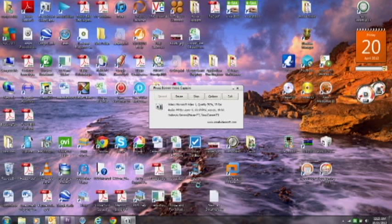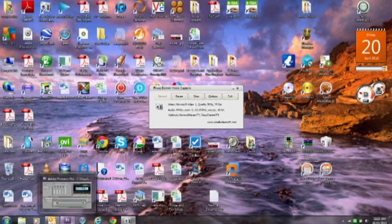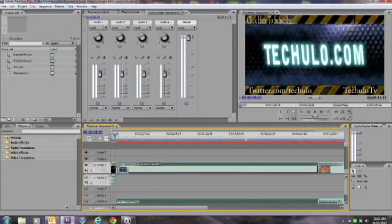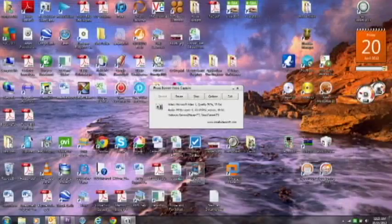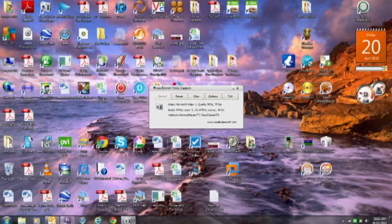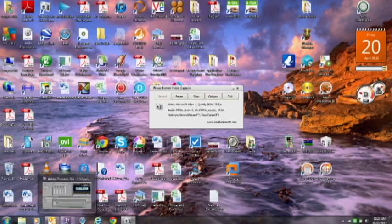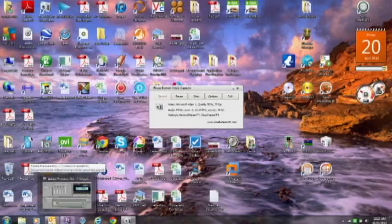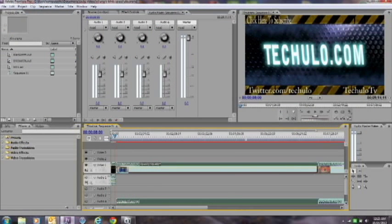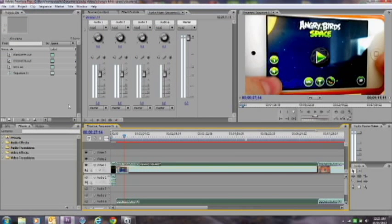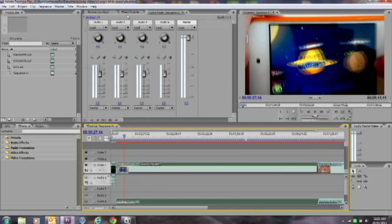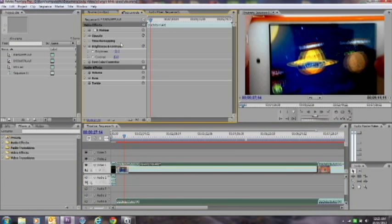Hey what's up guys, in this video I'm going to show you how you can make video look better using Adobe Premiere CS3 or later. When it comes down to editing video, you want your video to look great, so I'm going to show you how you can do it.